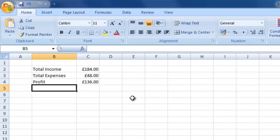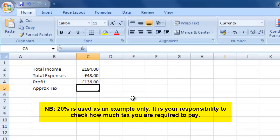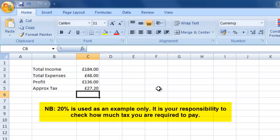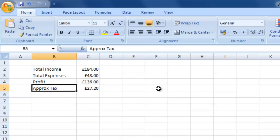There's one more thing you might want to do — work out approximately how much tax you'd pay. If you're in the UK and self-employed, you can assume roughly 20% tax, though this varies depending on how much you earn so you'll need to check. We create another row called 'Approx Tax'. The formula is equals, take the profit cell, multiply it by 0.2 — that takes 20% of 136. The result is 27 pounds 20, which is approximately the tax you'd pay at 20%.